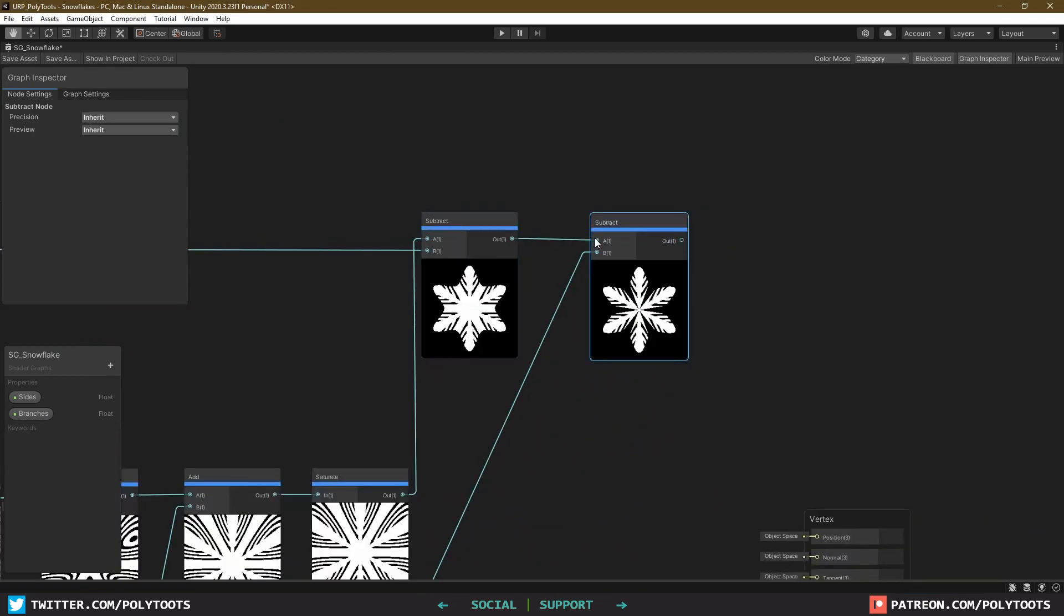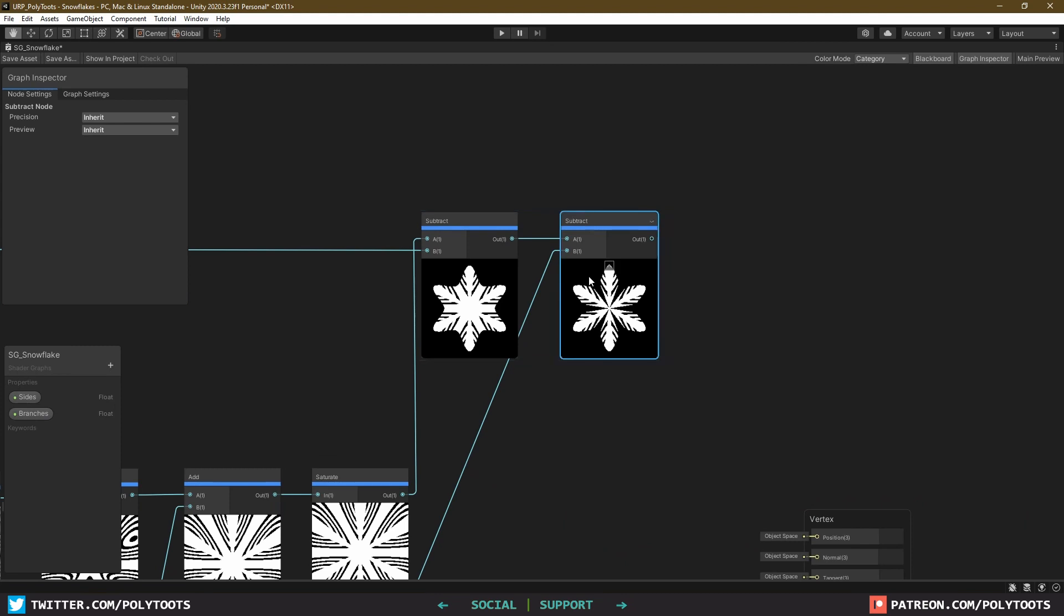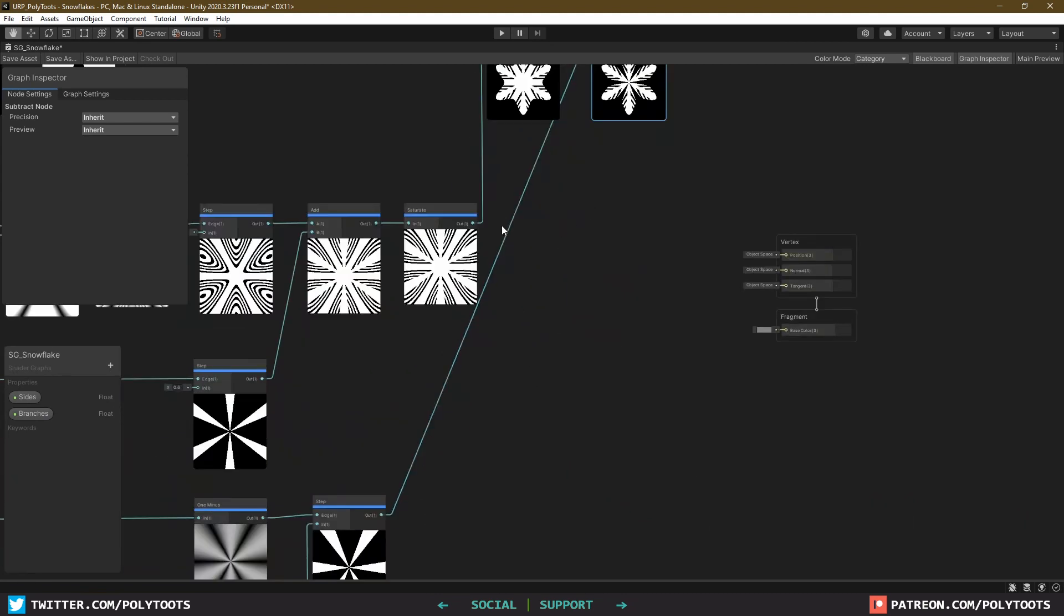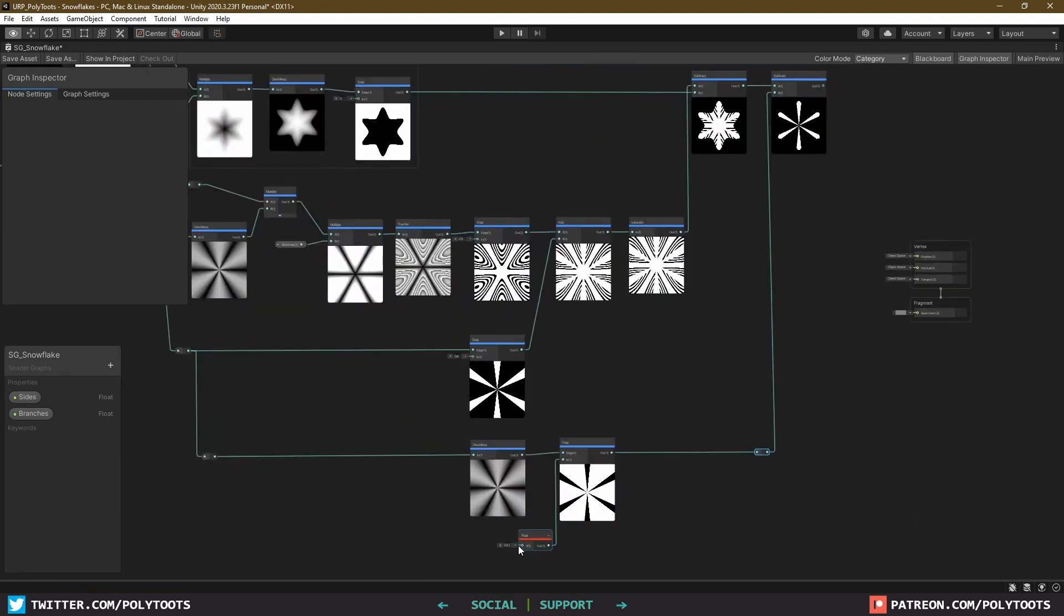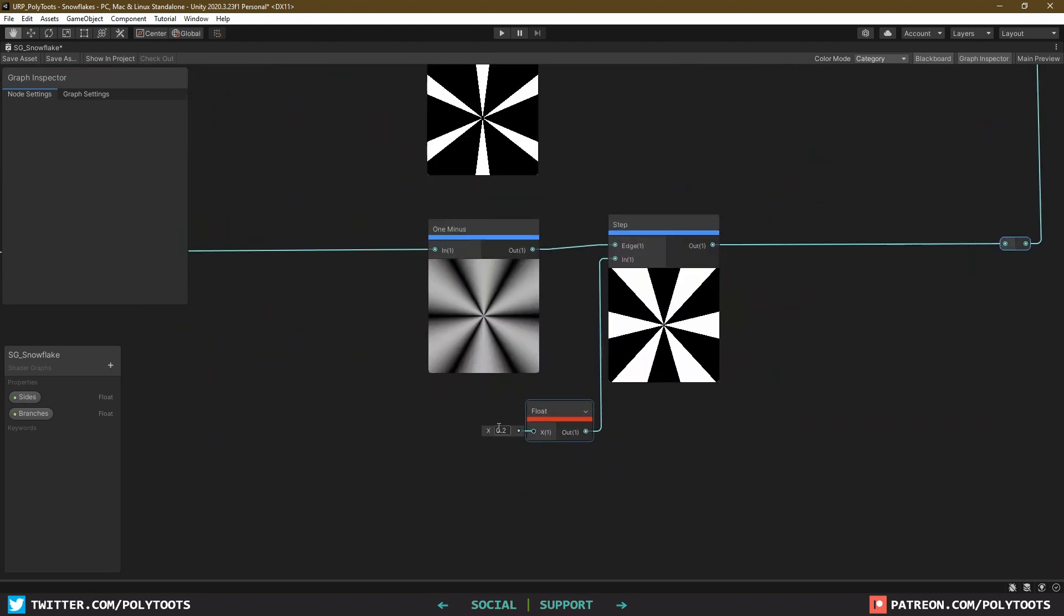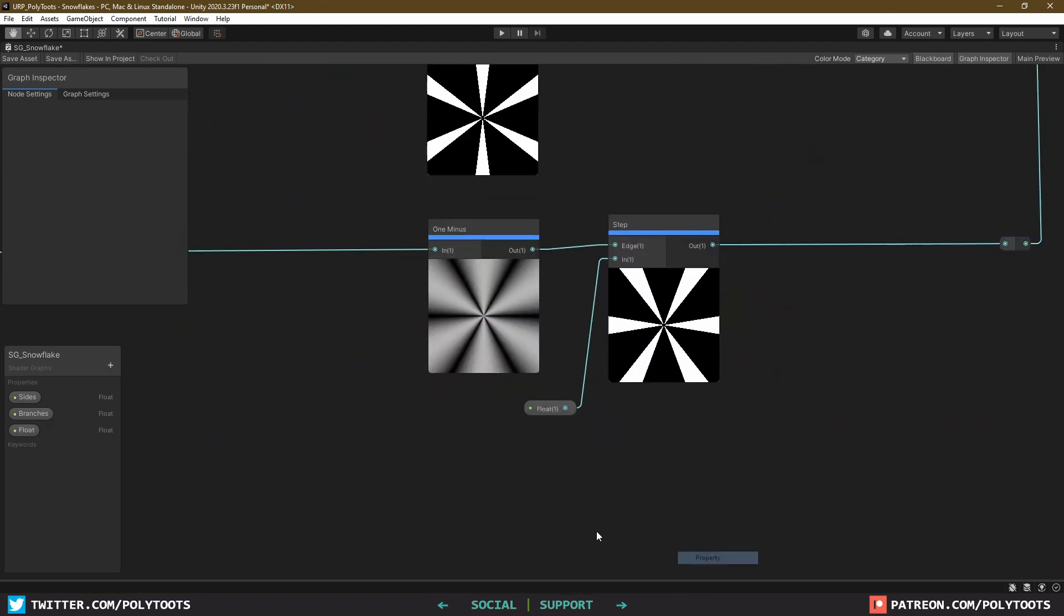Now we've got some decent branch going on, and if you adjust the float value, you can change the scale of those branches. So I'll leave it at 0.1 and turn this into a property as well.